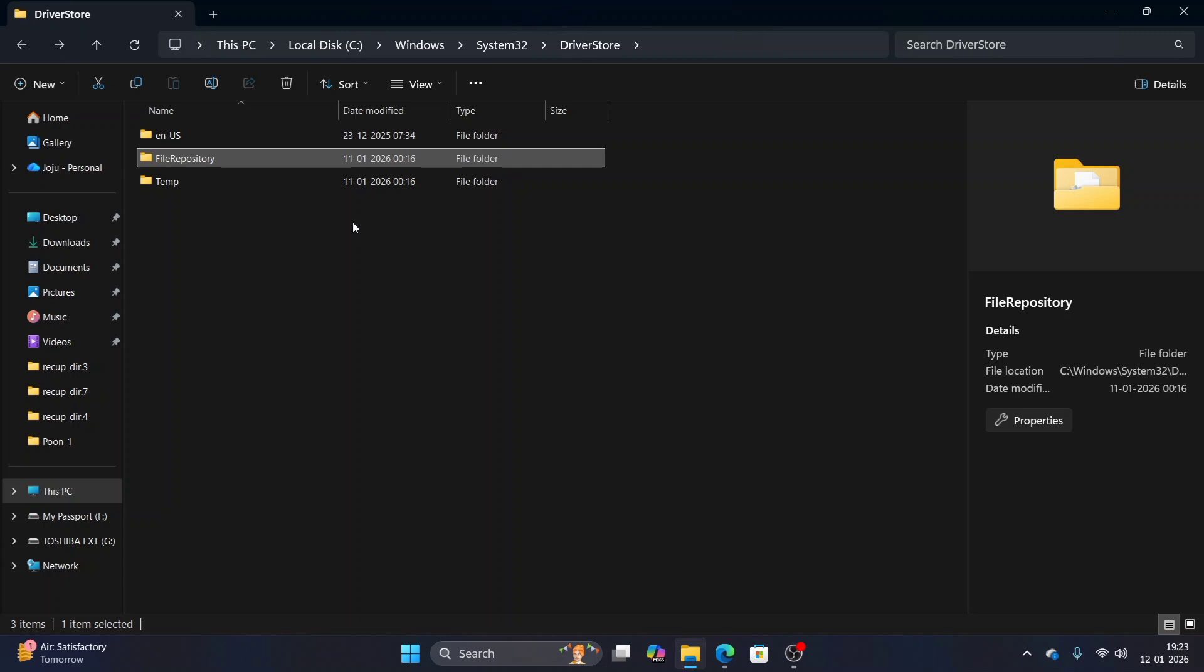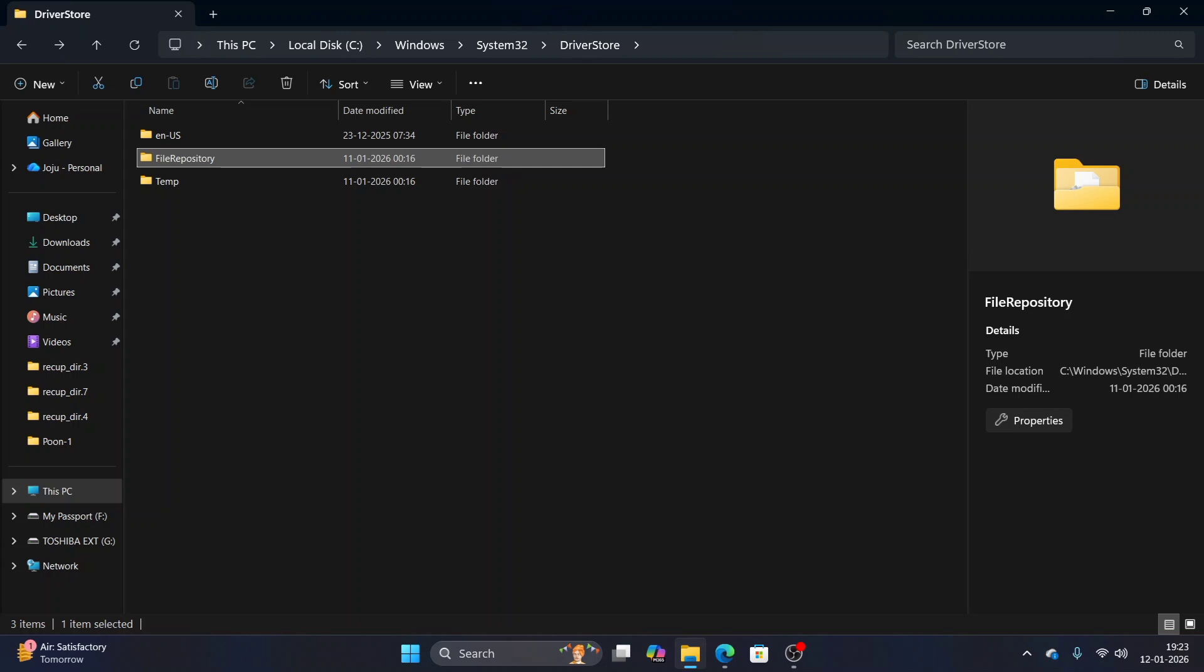You can do this by deleting some of the older driver packages that Windows is still holding on to. Before I start, I'll tell you what this folder is about. It's the place where Windows keeps all the Microsoft and non-Microsoft driver packages. Every time your PC installs a driver for a graphics card, webcam, printer, network adapter, or any other devices, Windows first stores a clean copy of that driver package here. So how can you reduce it? This is what I'm going to show you in this video.